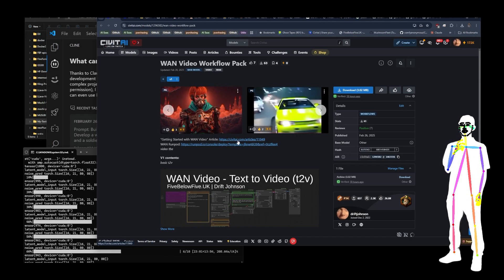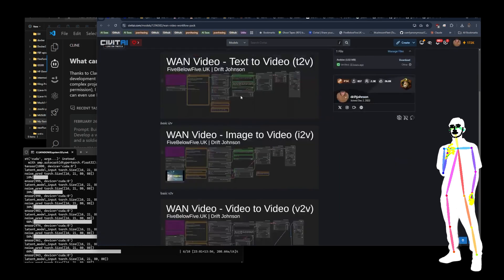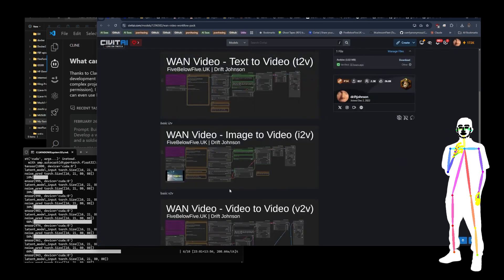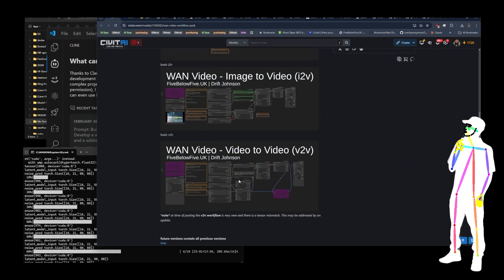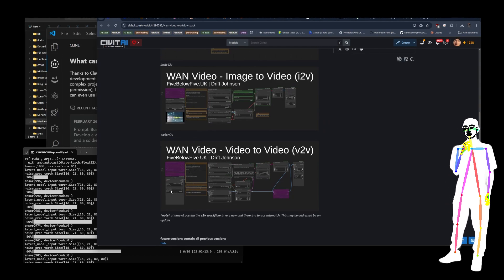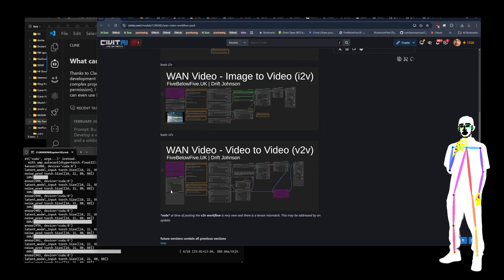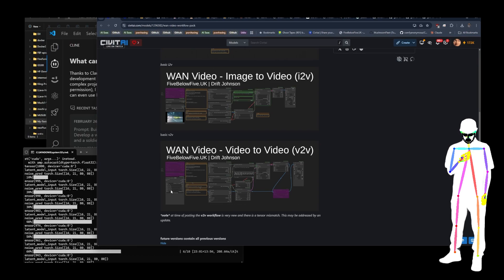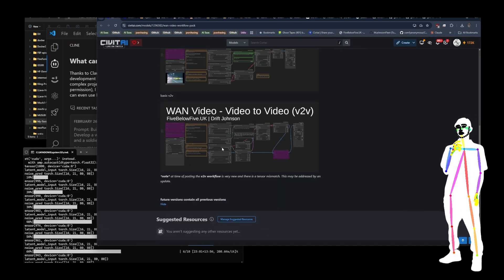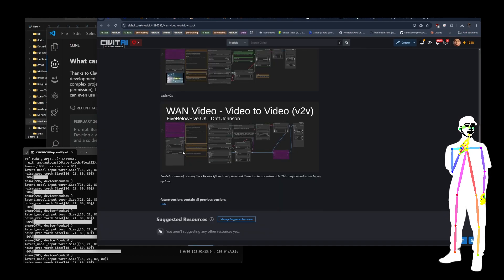There's a getting started article. Now, there are some workflows included here, but the video to video doesn't actually work yet. I think it's some problem with the input format. So don't panic if this gives you a bug. As far as I know, everyone gets a bug with this workflow right now.